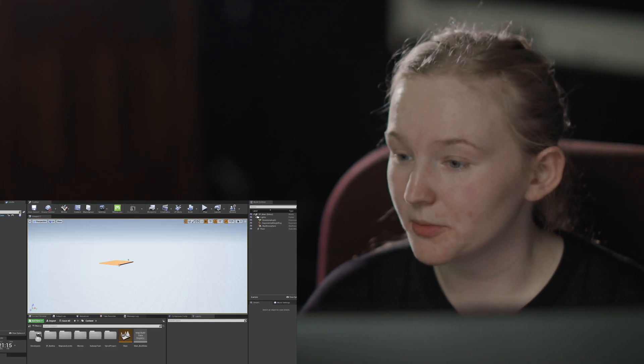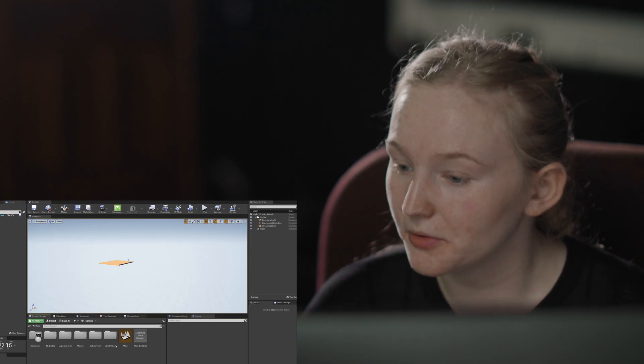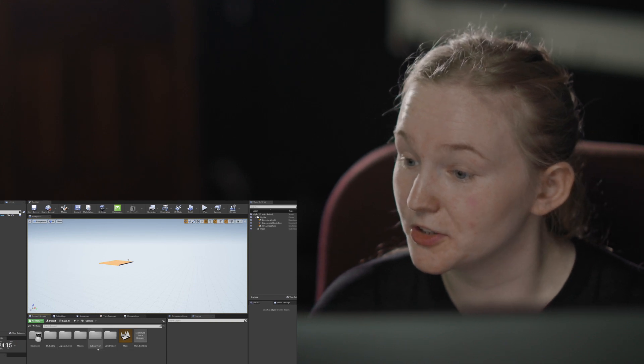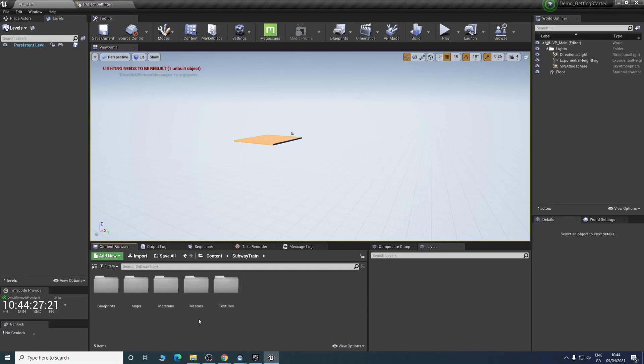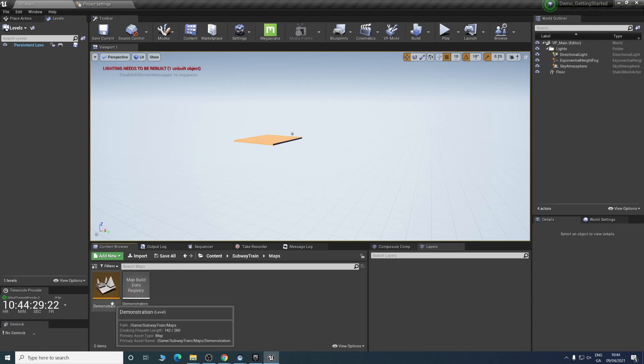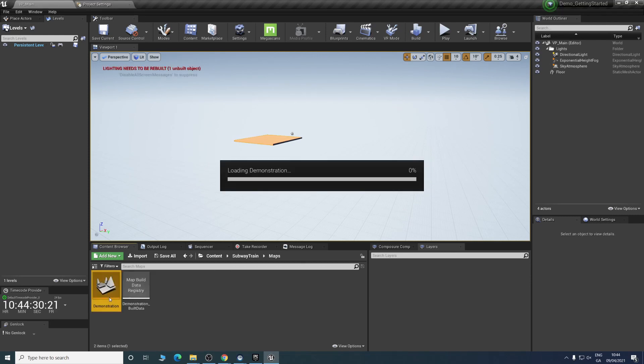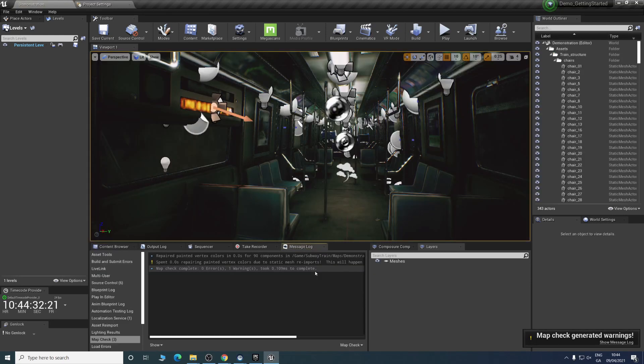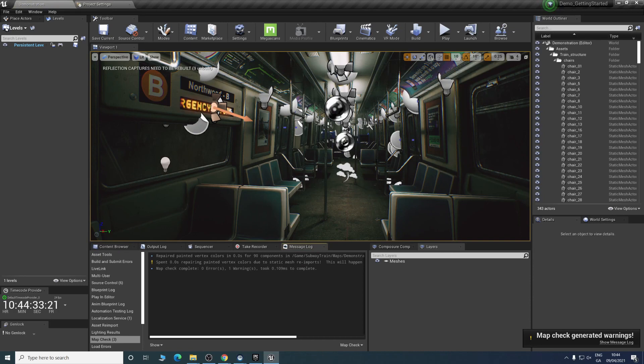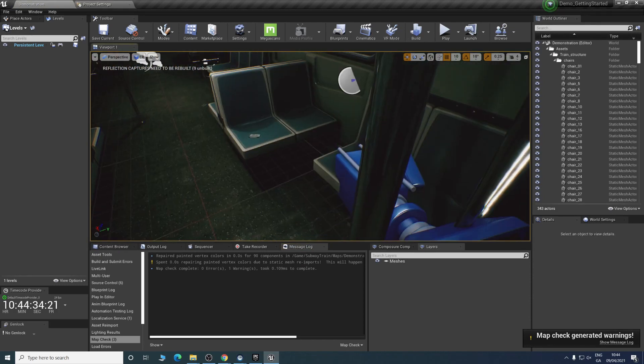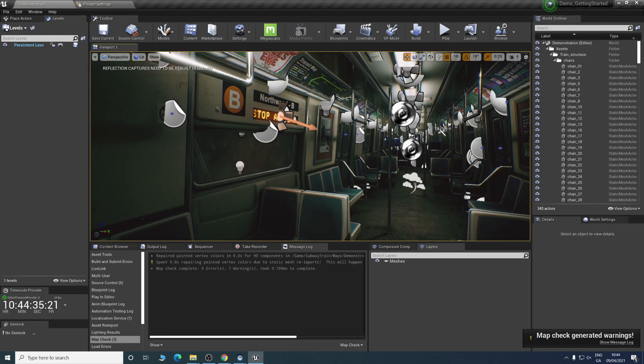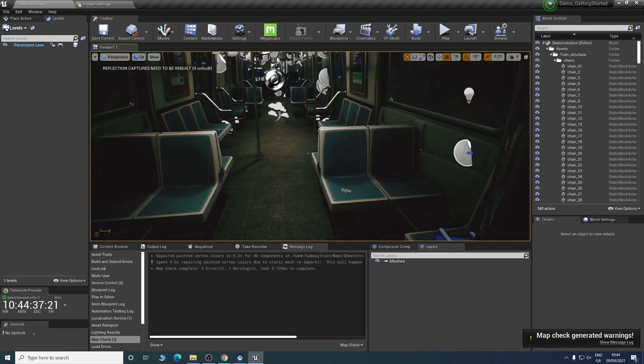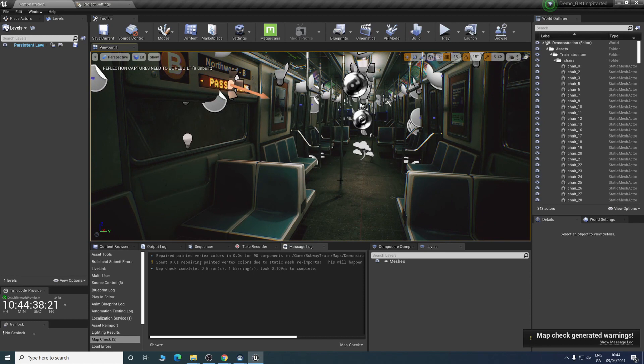When you have your project back open, we can go back into our content browser and just make sure it was migrated successfully. We'll go on subway, maps. We'll see demonstration. We can go straight in. Straight away we can see our scene. That is how you migrate a project.